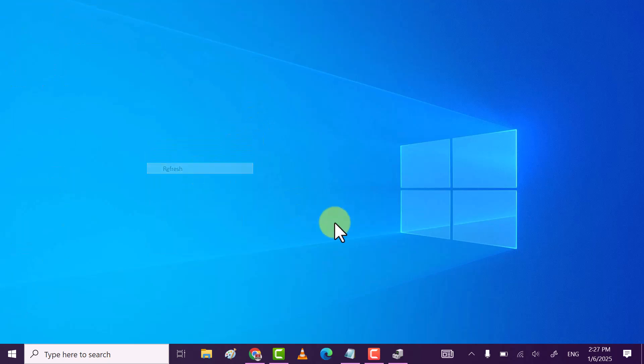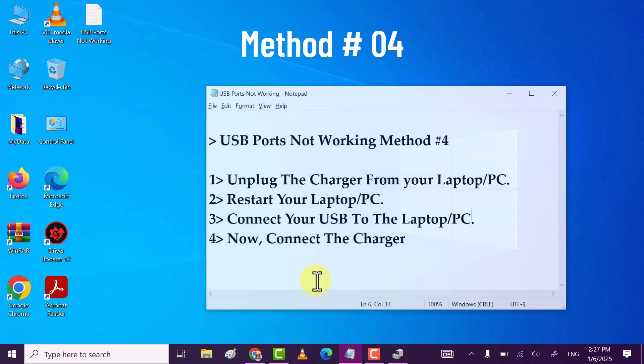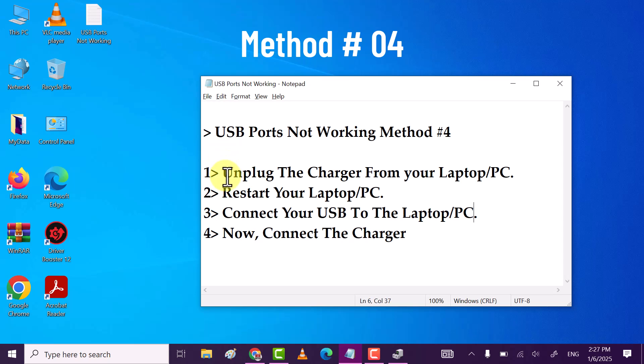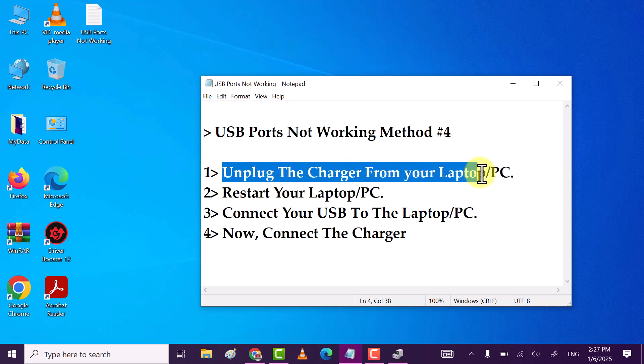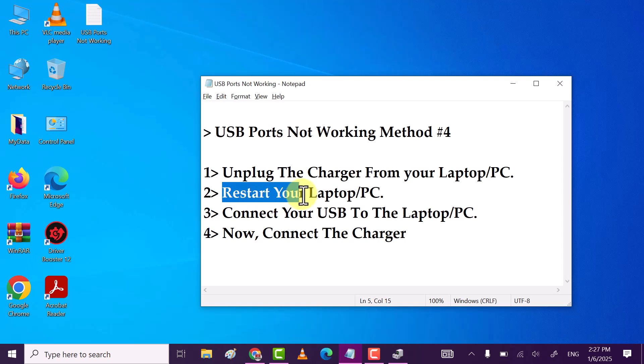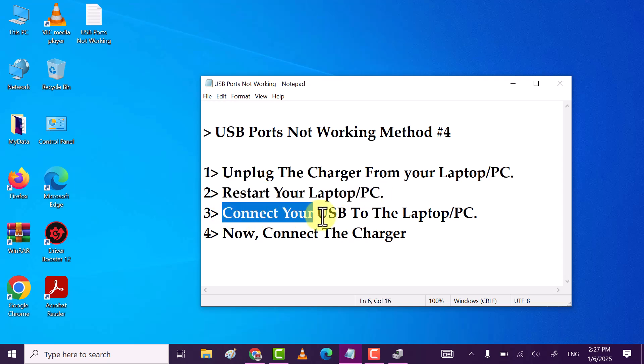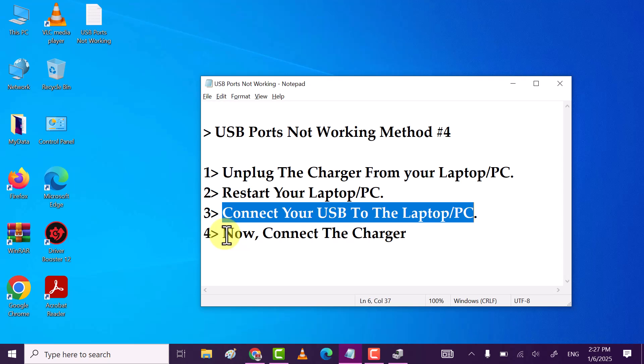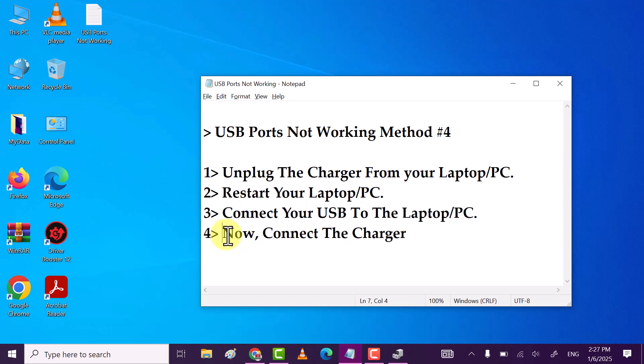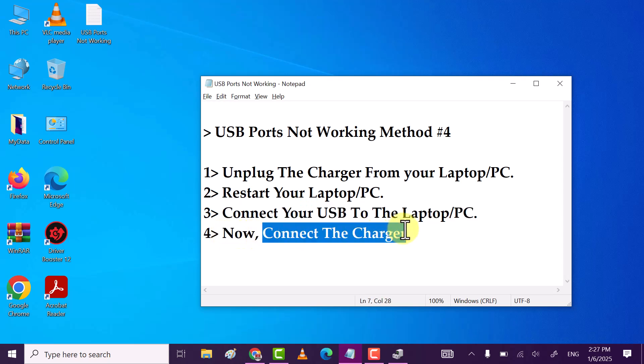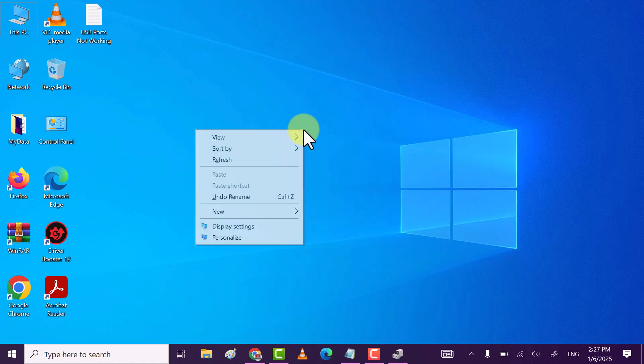If this method also does not work, then method four: first step, unplug the charger from your PC or laptop. Second step, restart your PC or laptop. Third step, connect the USB to the laptop or PC. And fourth step, connect the charger again.